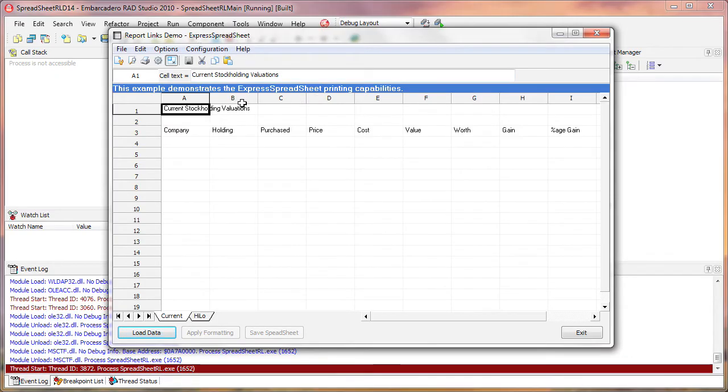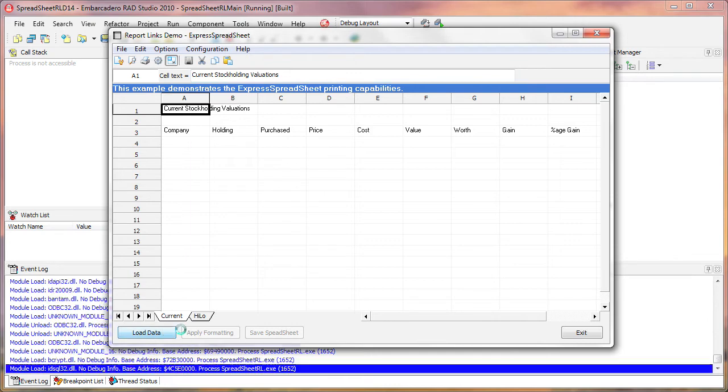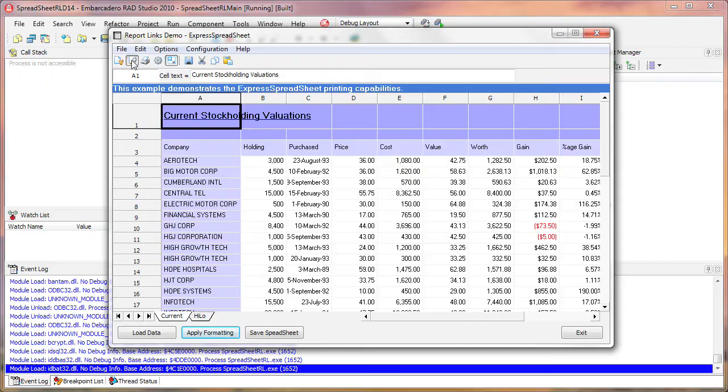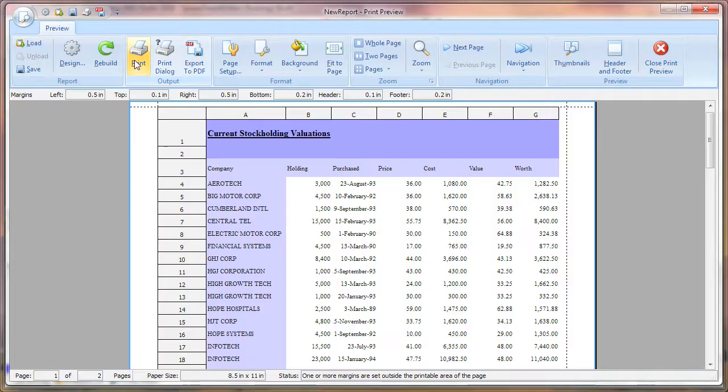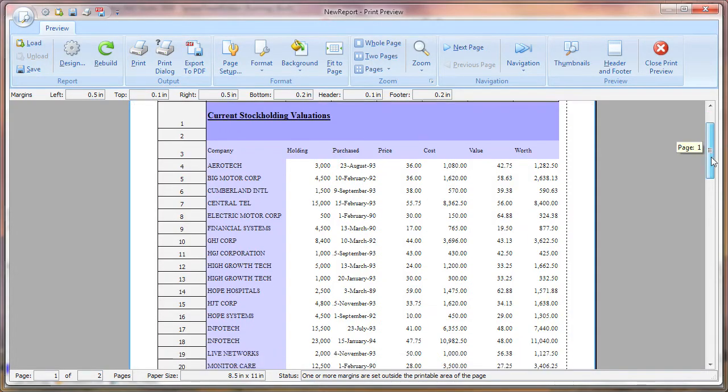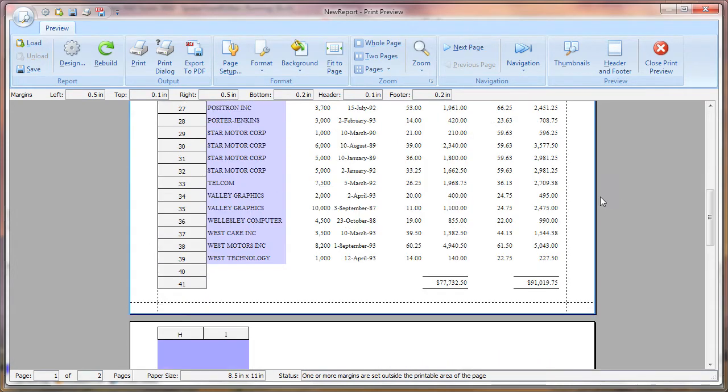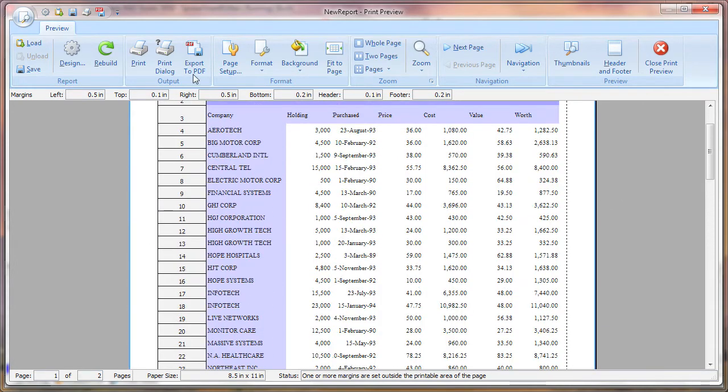I repeat the steps to populate and format the data in the spreadsheet. Then I click to invoke the Print Preview window. And you can see the fully skinnable ribbon style window that completely resembles the look and feel of a Microsoft Office application.